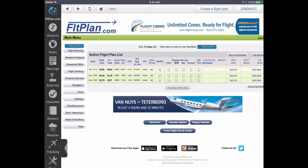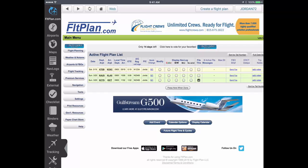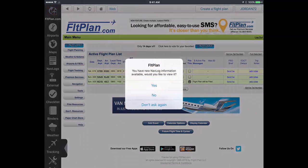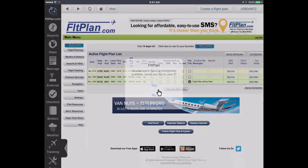Select it for filing, and you will receive a pop-up notification that a new NAVLOG is available for this route. Click on the notification to view the newest NAVLOG just created.